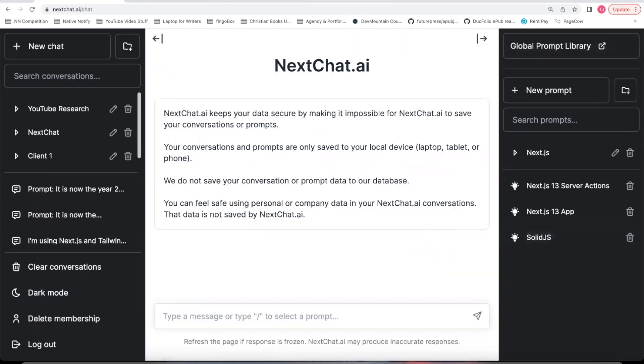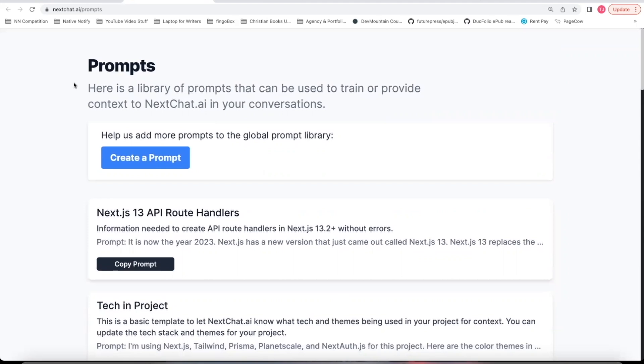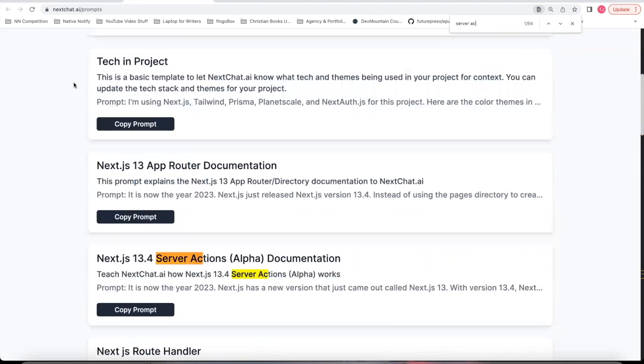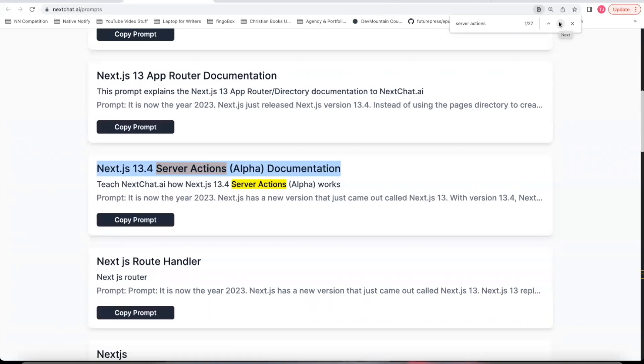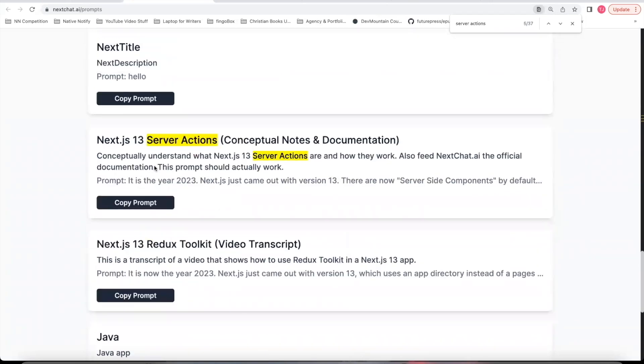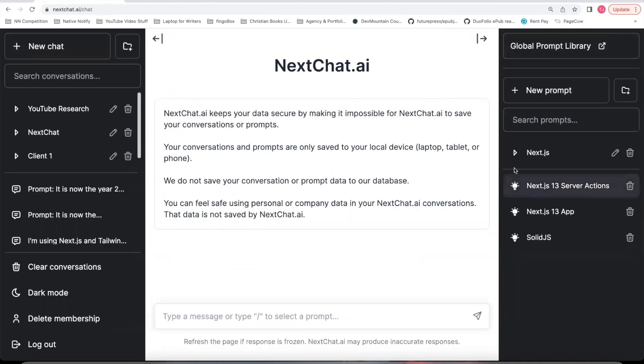That'll take you to a page like this. Over here in your Prompt Library section, click this Global Prompt Library. Once you're on the Global Prompt Library, you can say Control-F. Search for Server Actions. There's two prompts that talk about Server Actions. Don't click on this first prompt, Alpha Documentation. I found that one doesn't work very well.